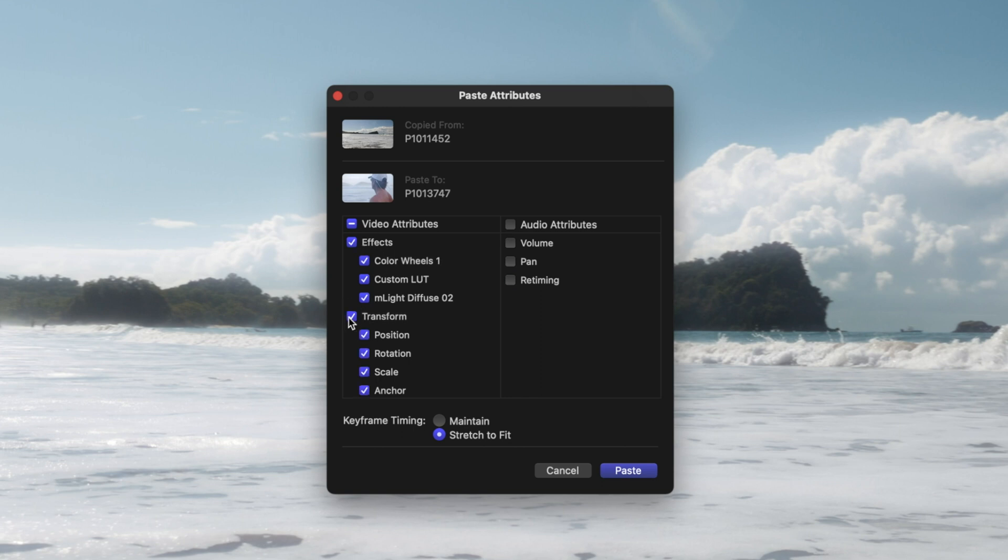If adjustments were made on the first clip, it'll show up with a check mark. If you want to copy everything over, just hit paste.